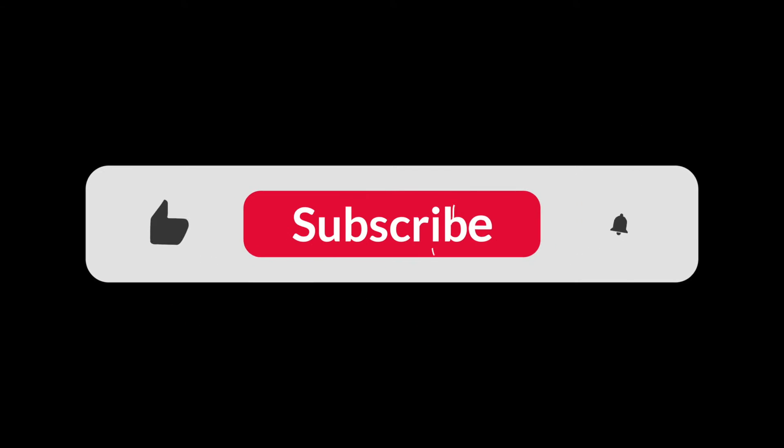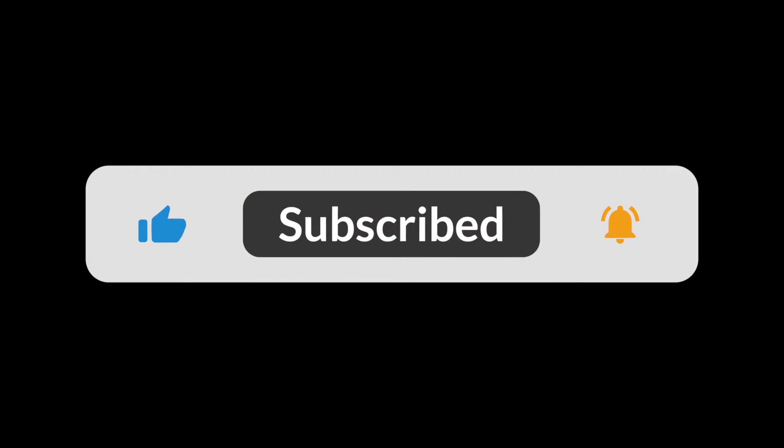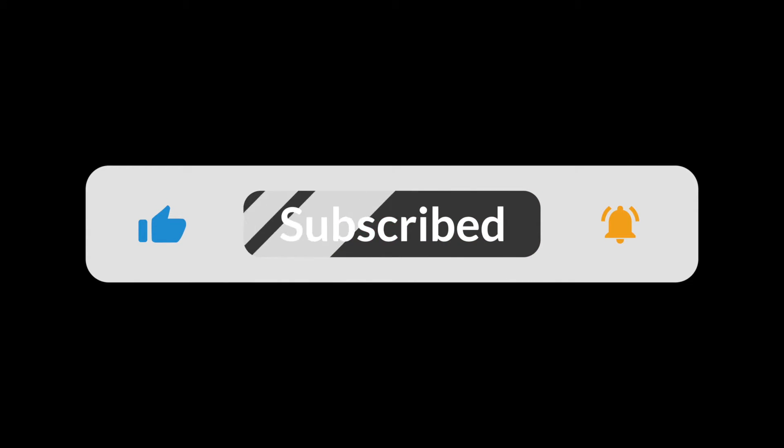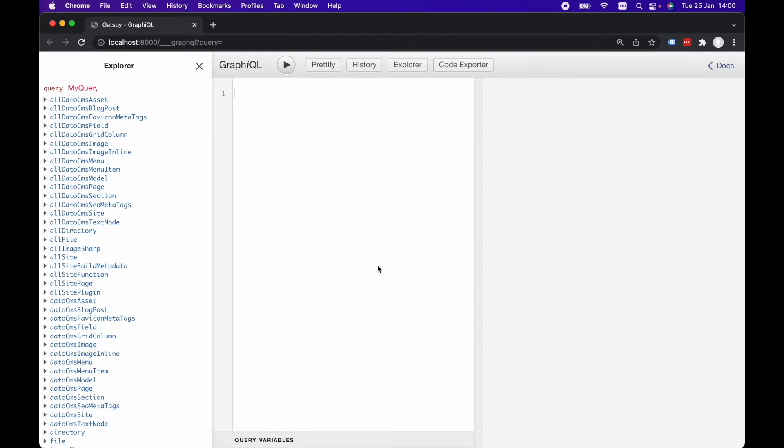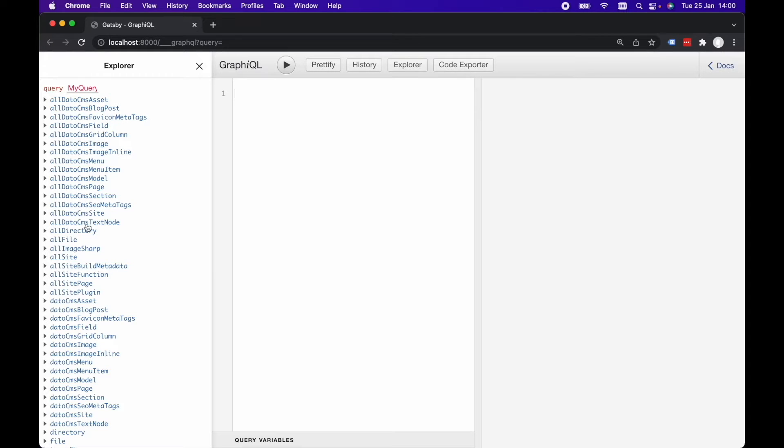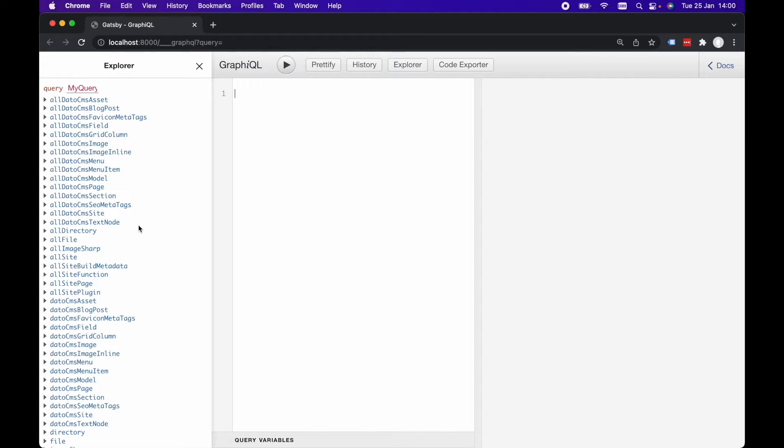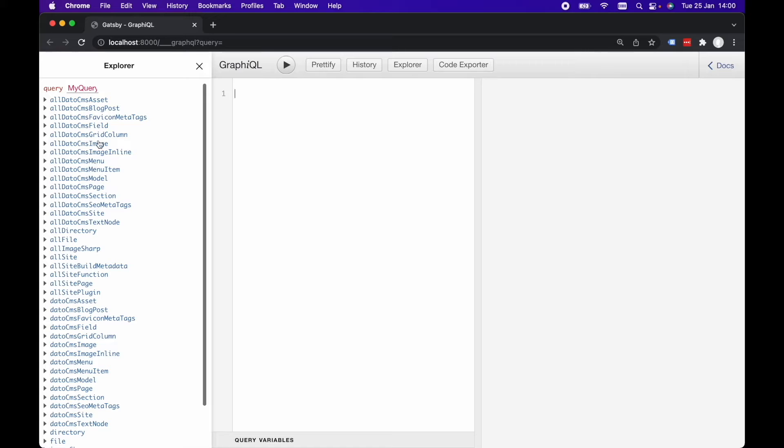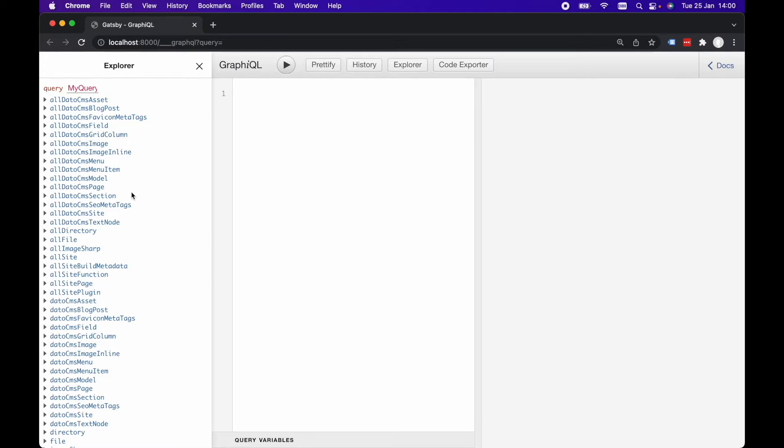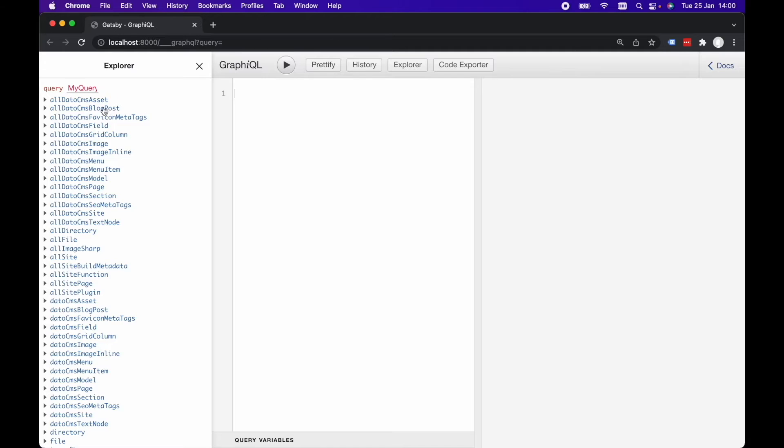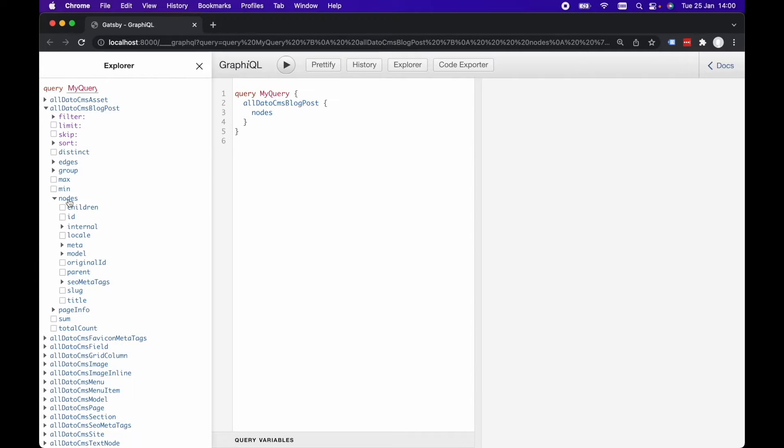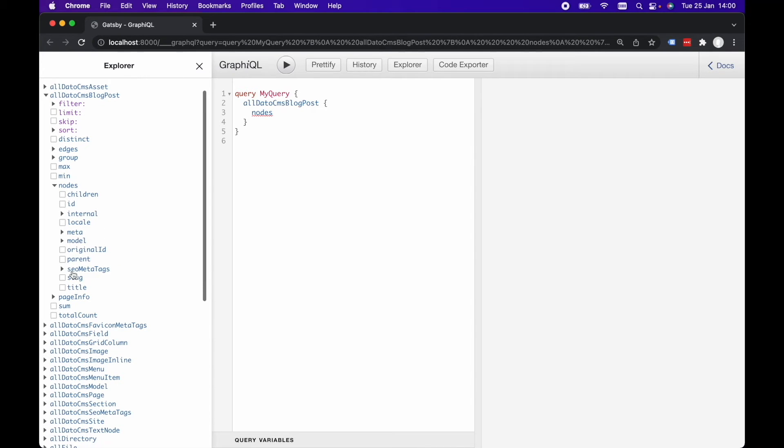Now I've already created a Gatsby project to demonstrate this and I've hooked it up to DatoCMS, but that's not important. What is important is that I've got a bunch of queries already for data that I can query, so I already have a bunch of blog posts. So I'm going to quickly query in the GraphQL tool here for all DatoCMS blog posts and nodes and slug and title.